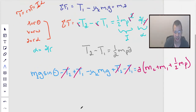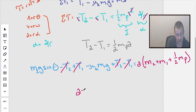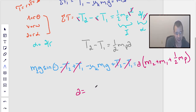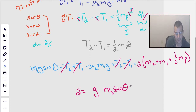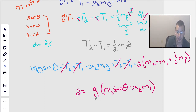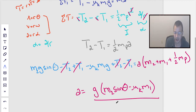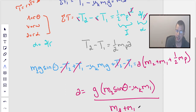So we get acceleration equals g times the quantity M2·sin(θ) minus μk·M1, all divided by the quantity M2 plus M1 plus one-half mass of the pulley. Hopefully we'll get a positive number for acceleration. If we don't, I'll need to reconsider the direction, though with a large enough coefficient of friction it could actually come out negative.